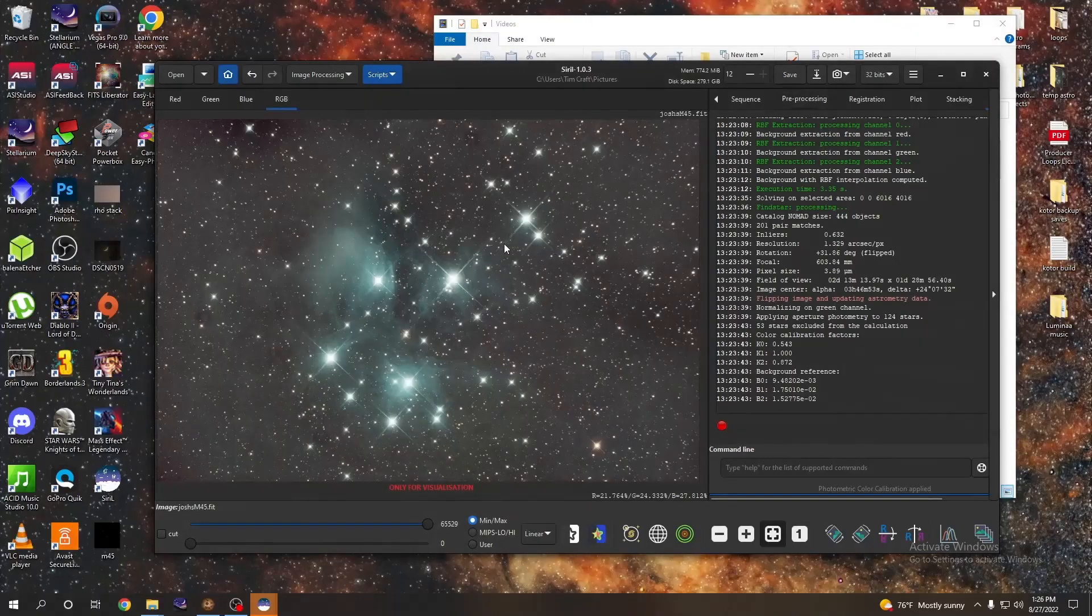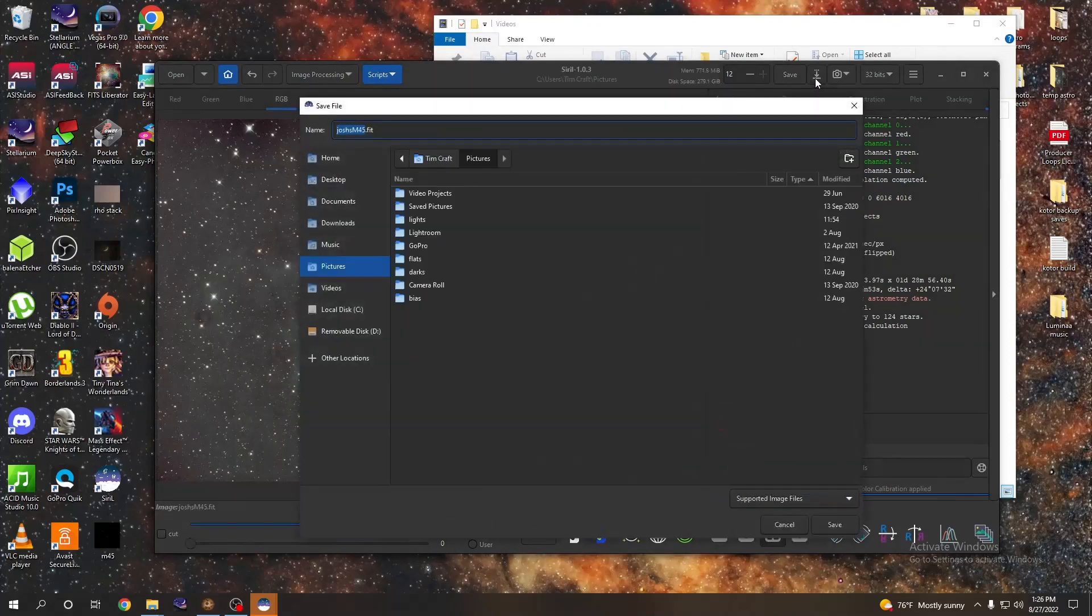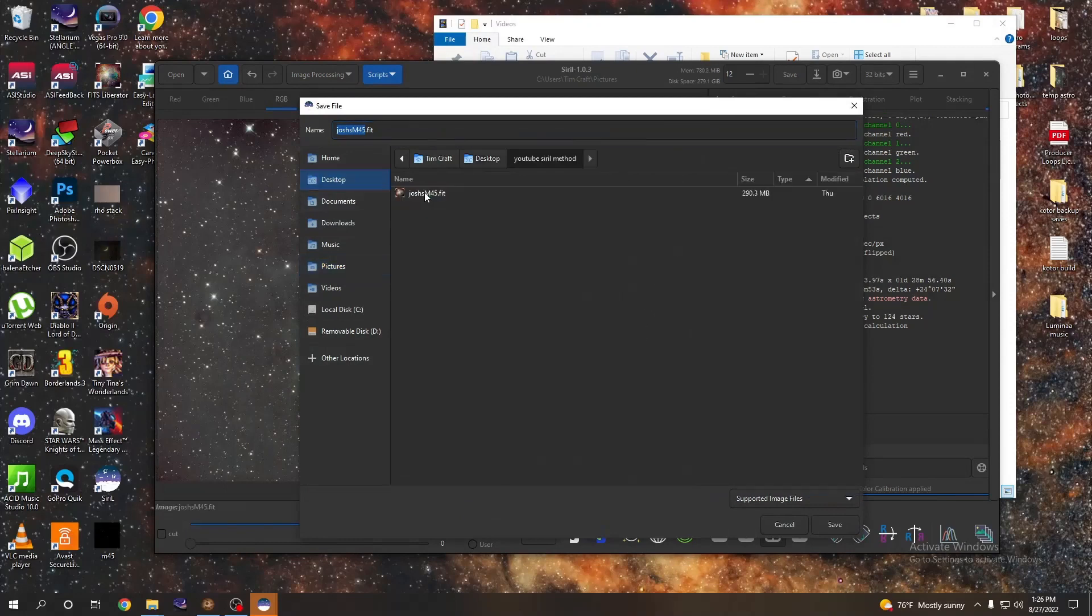All right, so now that we've applied the histogram stretch to our image and everything's ready to go, we're going to go up here to where it says save, but we're going to go next to save, the down arrow, because we're going to save it in a different format. So we click that. I want to go to desktop, I'm going back to the same folder that I got it out of. Go down here at the bottom to supported image files.